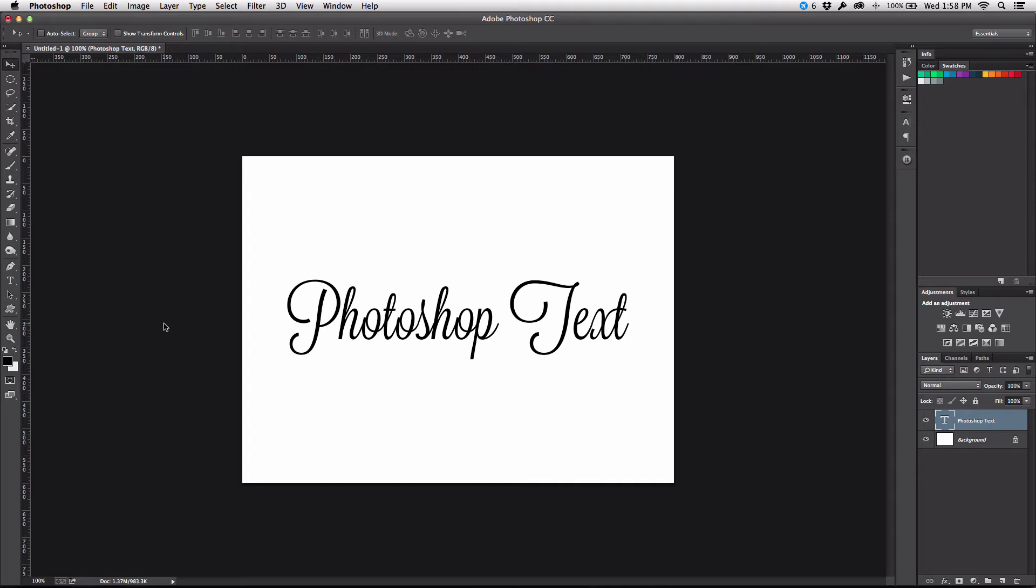but I had spent all this time working in Photoshop and I had set up special kerning and all these different types of manipulations to the text and I really wanted it over in Illustrator.